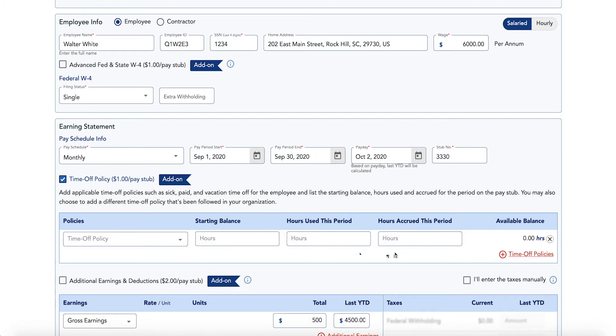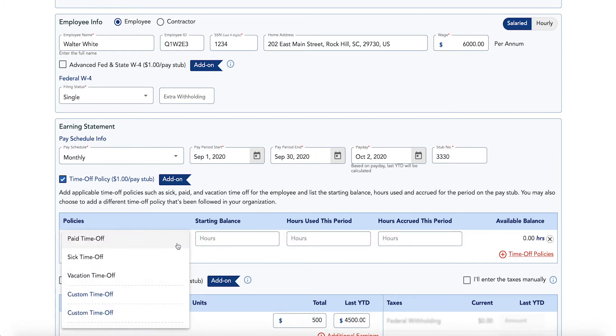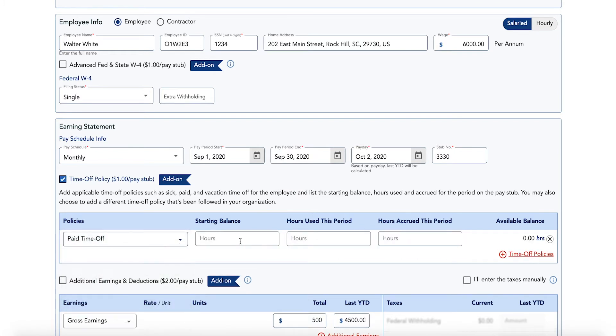Select the applicable time off policy from the drop-down and enter starting balance, hours used, and accrued for the period. You'll then enter earnings details and calculate taxes.